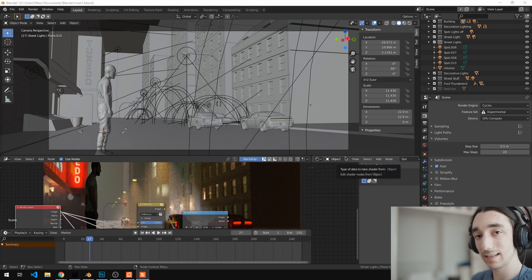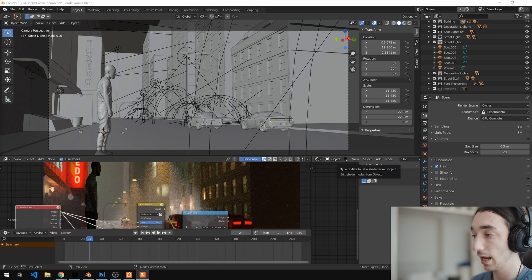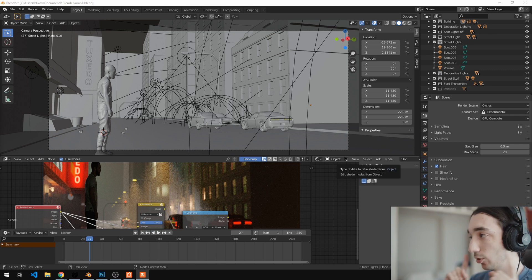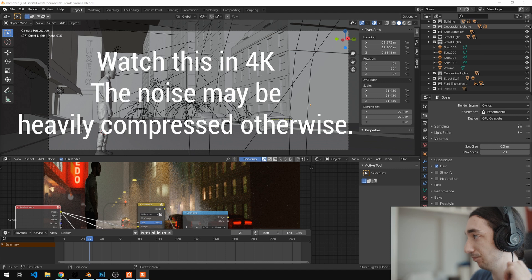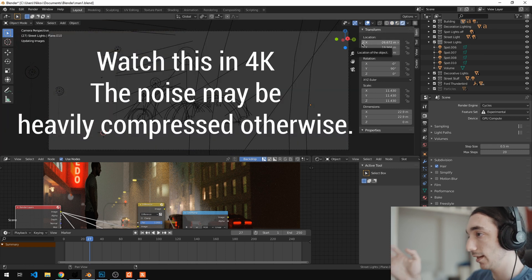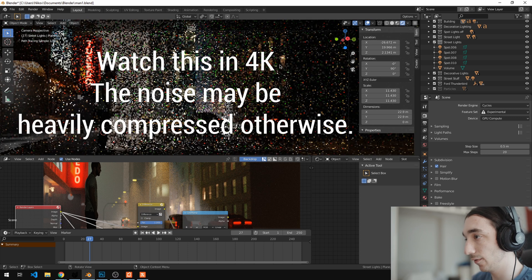Believe it or not, Cycles can be sped up up to 10 times and more if they implement this feature. So here's the idea. This is a scene that I'm working on, it's a scene with heavy lighting and heavy volumetrics.